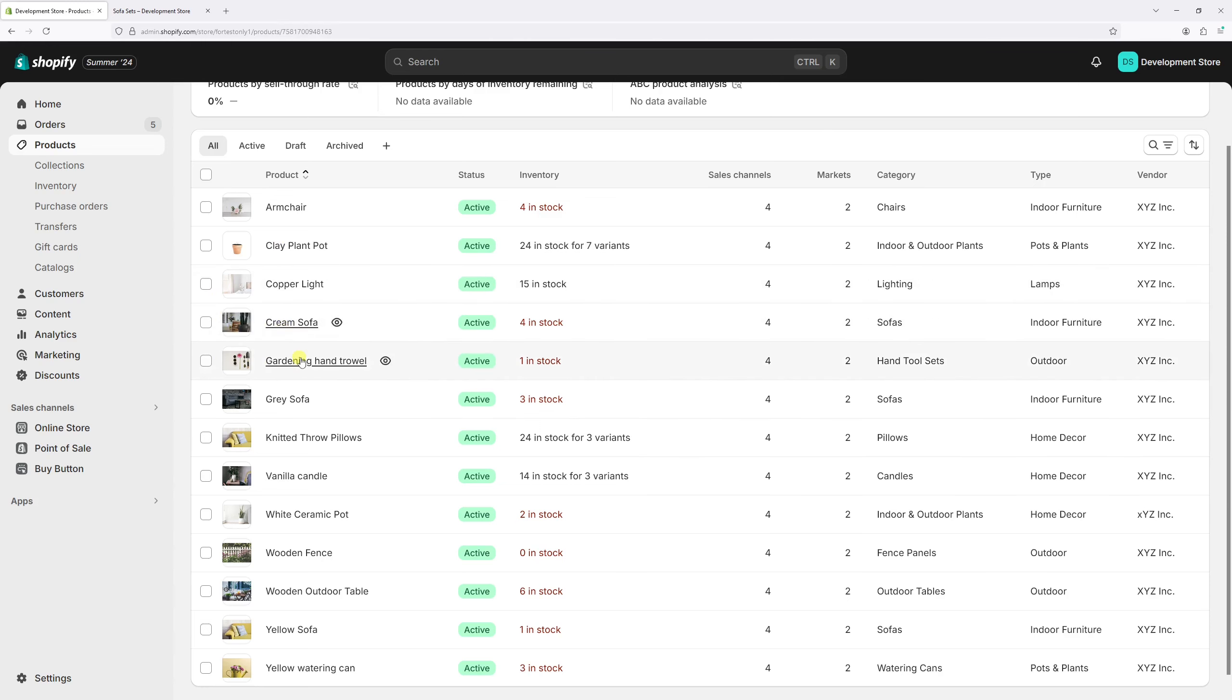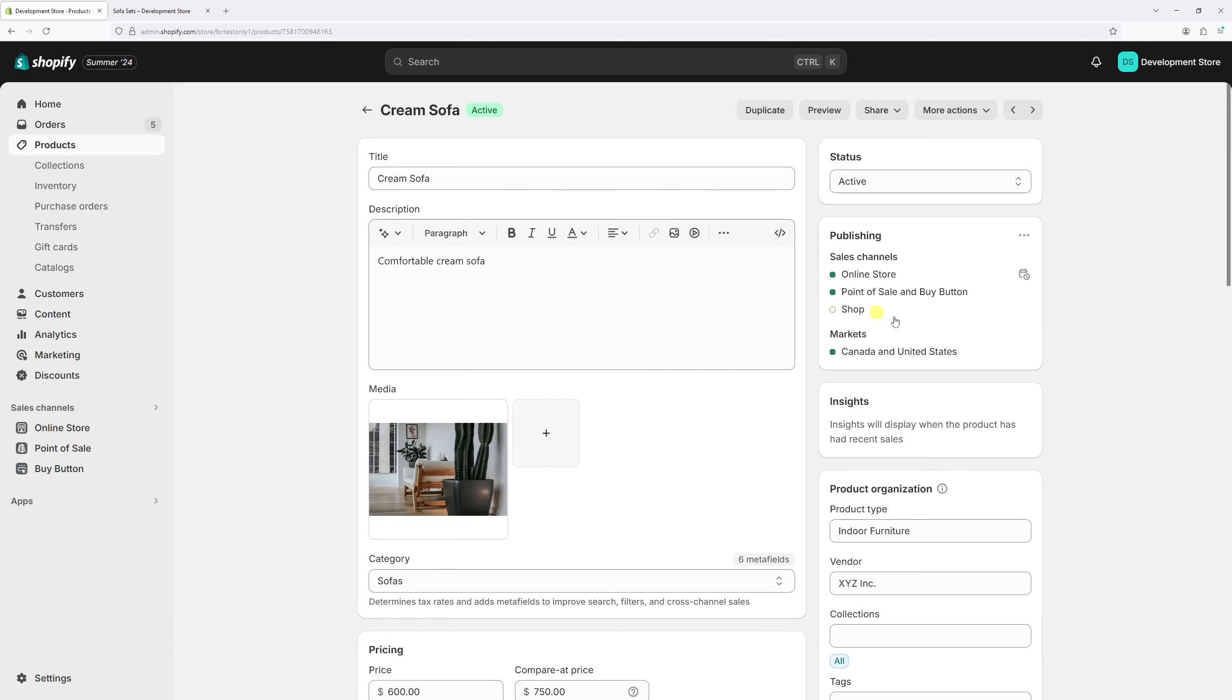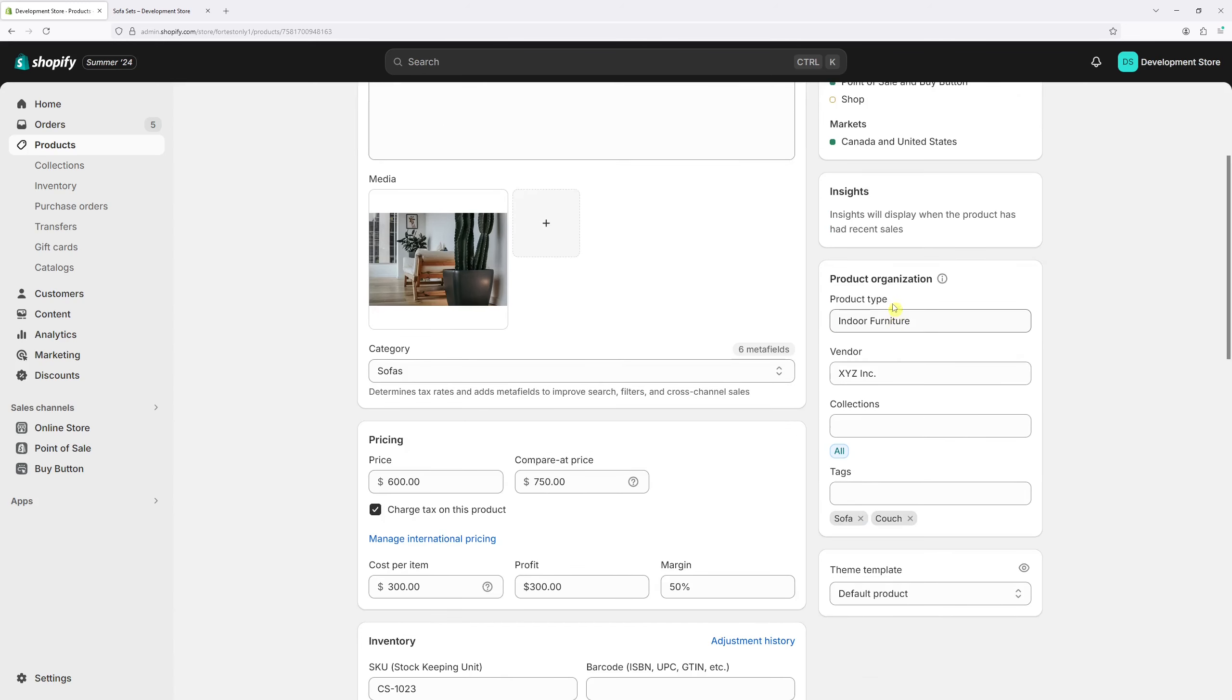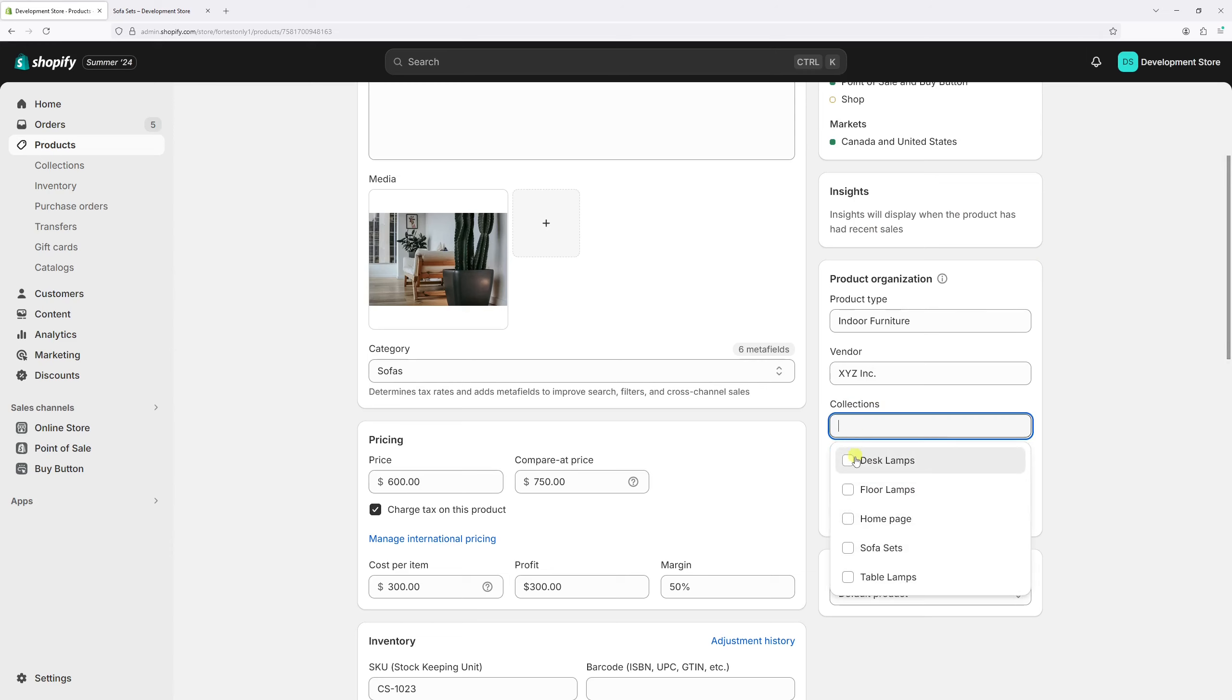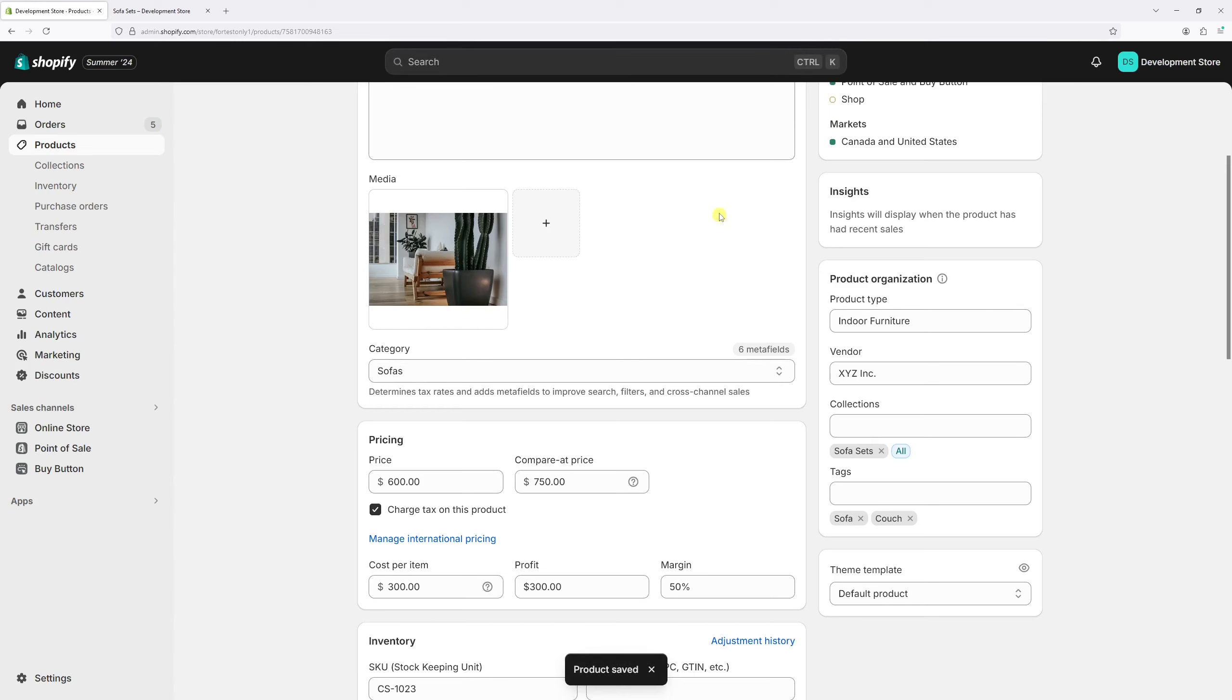And then on the right, look for Product Organization. Right here there's a collection section. Let's click on it and then select manual collection, which is this one, sofa sets. Let's select it and then save changes. So the product has been added to the collection.